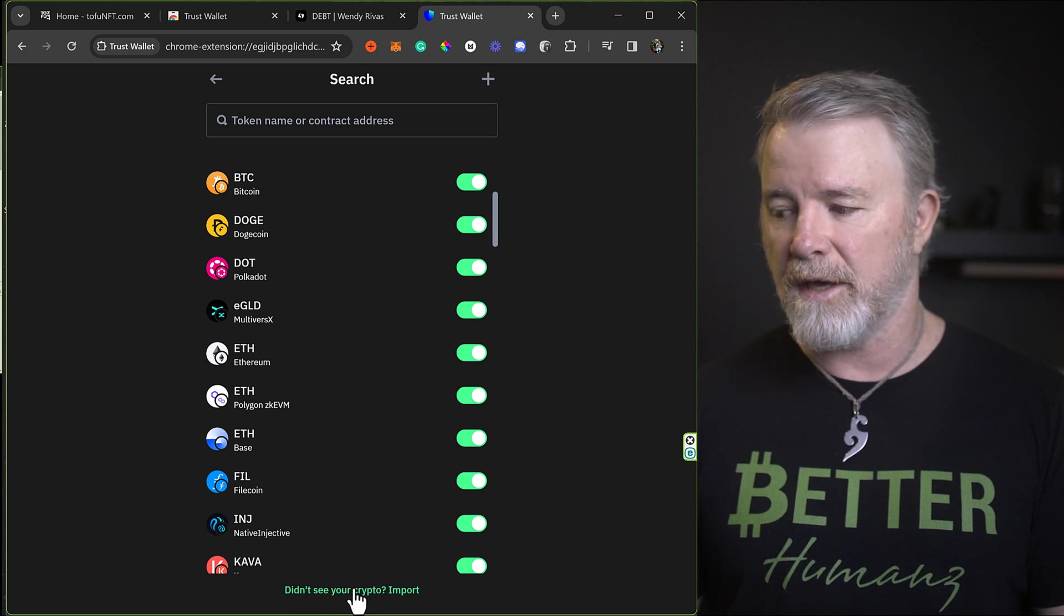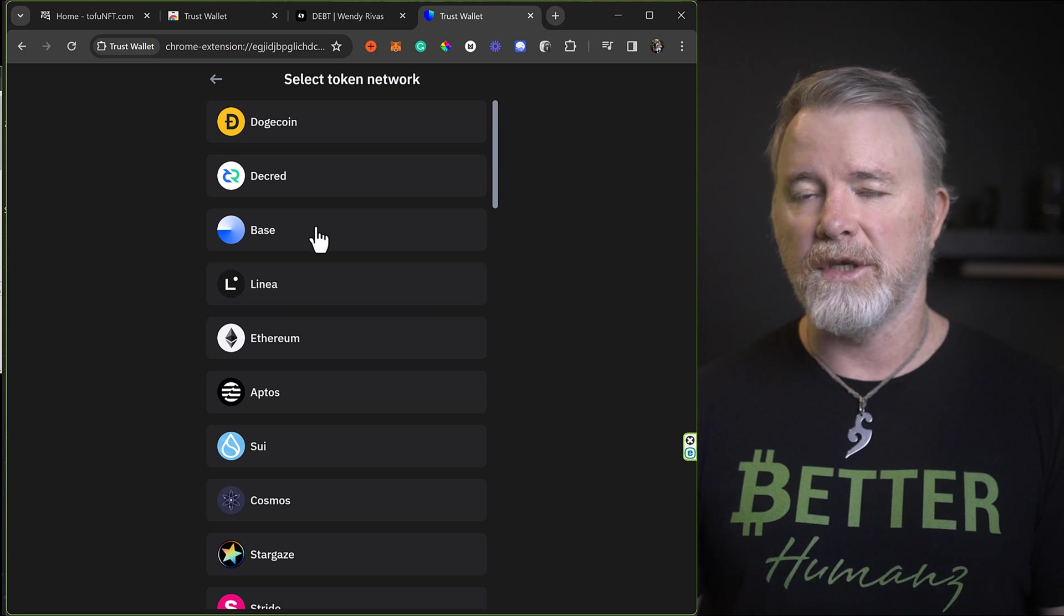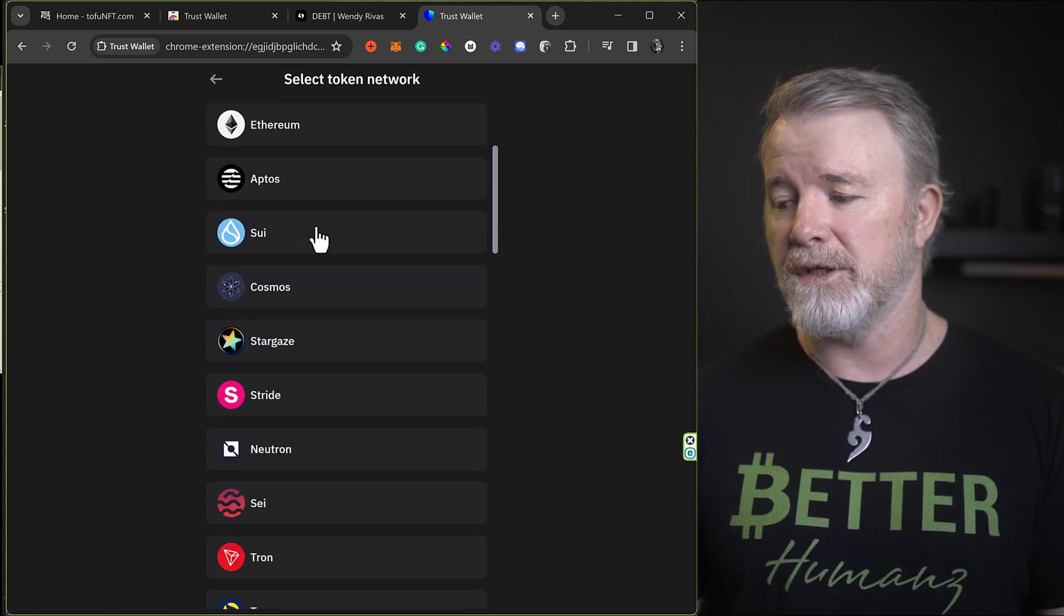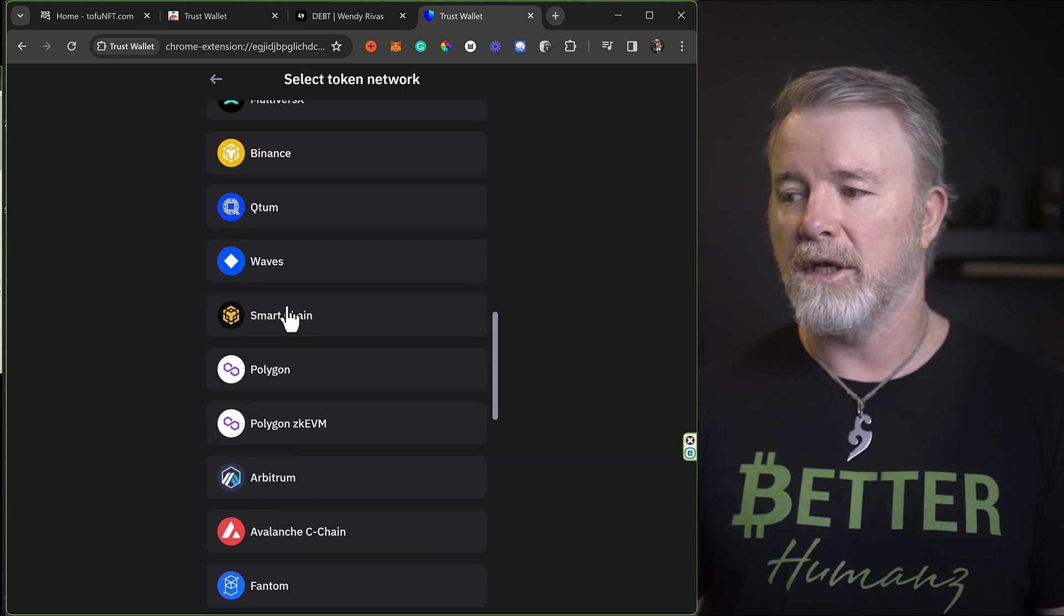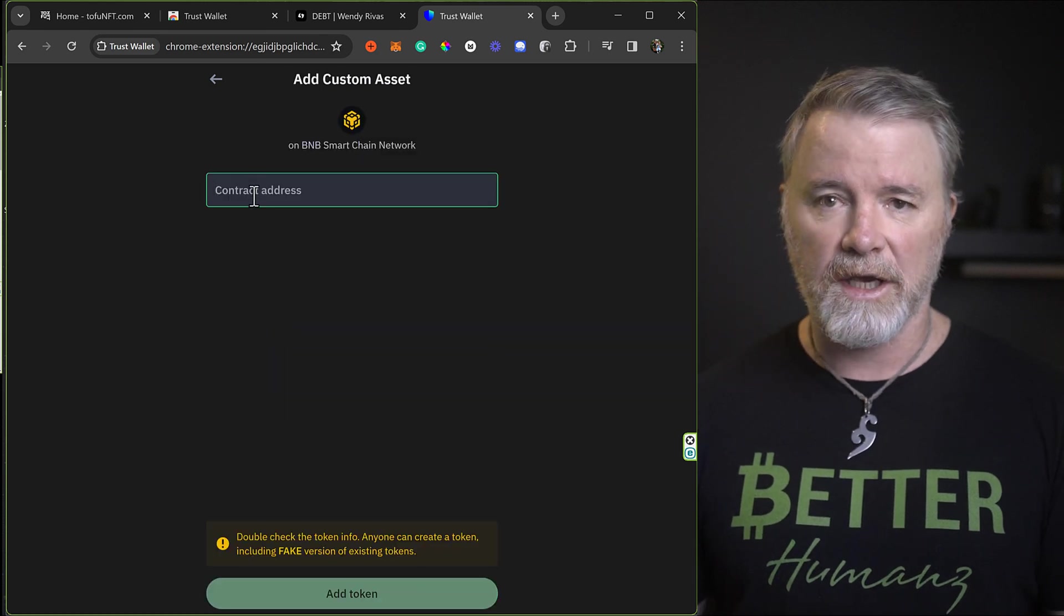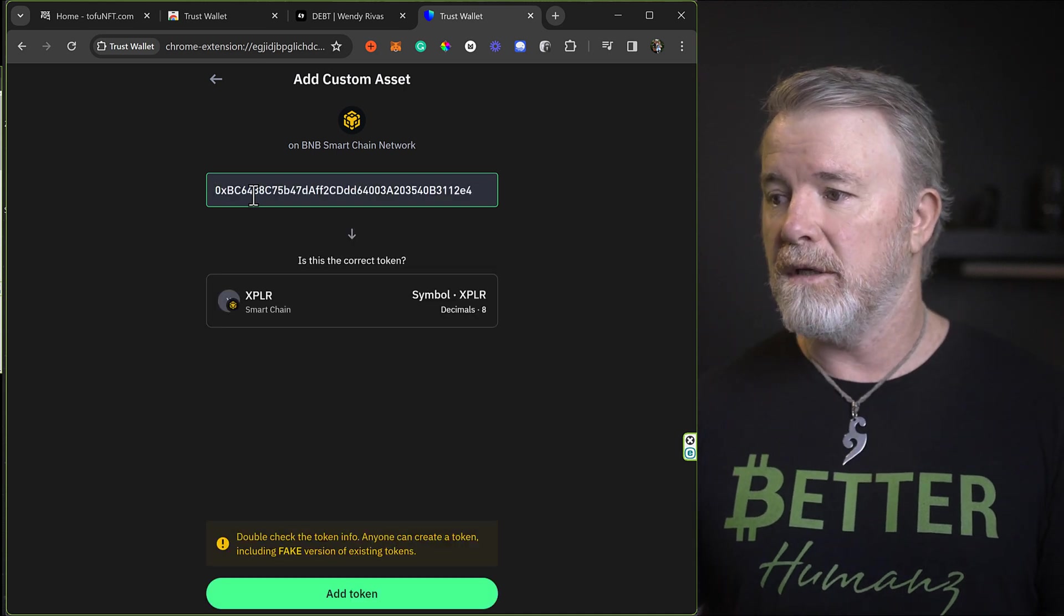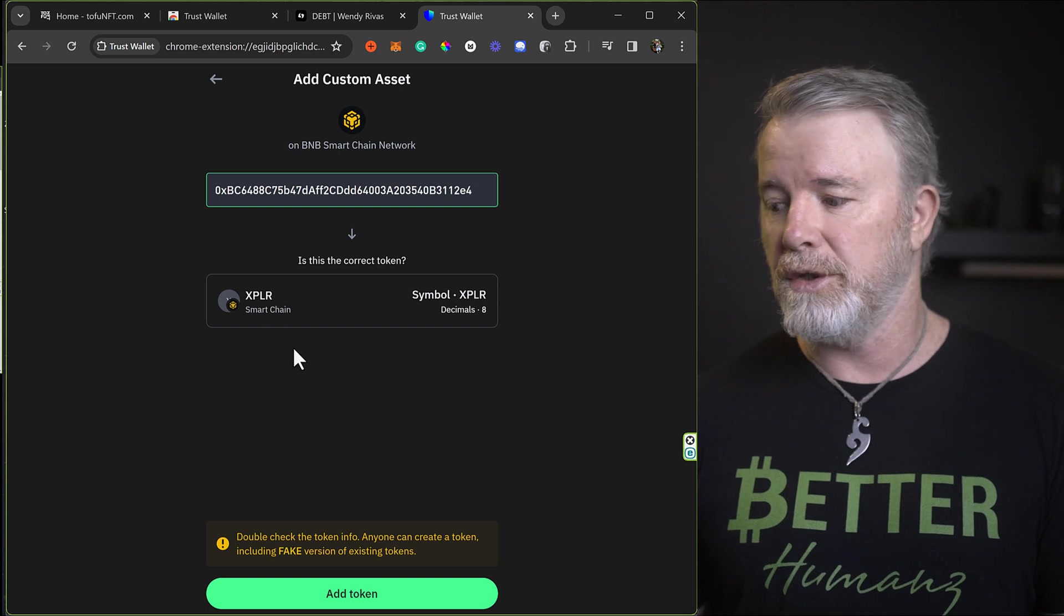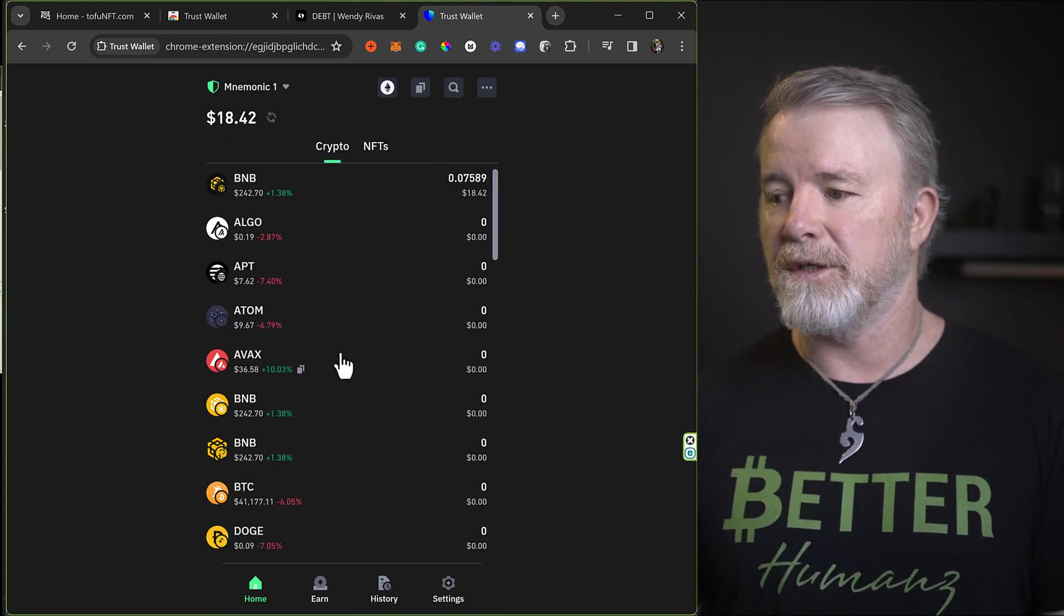Okay. So we need to click on this and then we're going to click on, didn't see your crypto import. We're going to click on that as well. Okay. All right. So then what we need to do is we need to choose the appropriate blockchain. Okay. And we're using the Binance Smart Chain. So we need to come down here until we see Smart Chain and click on Smart Chain. And now we need to paste in that contract address for that token. Okay. So we'll paste that in. You can see it's already automatically showing XBLR, which is good. We're going to click on add token.